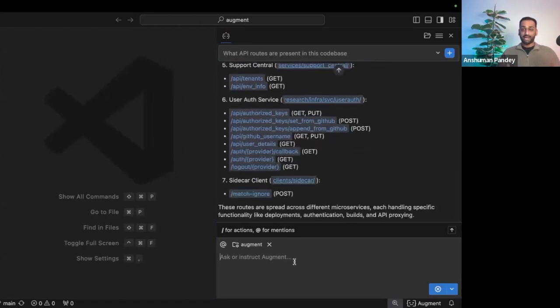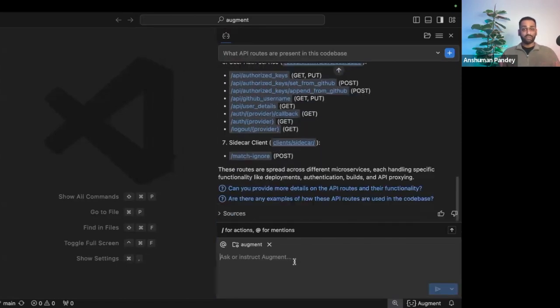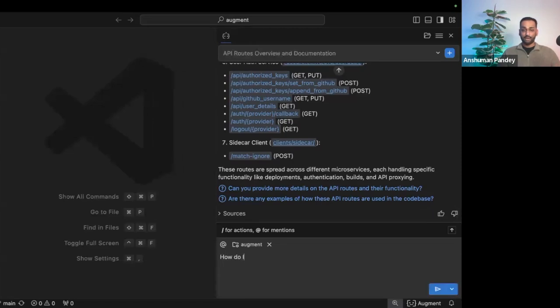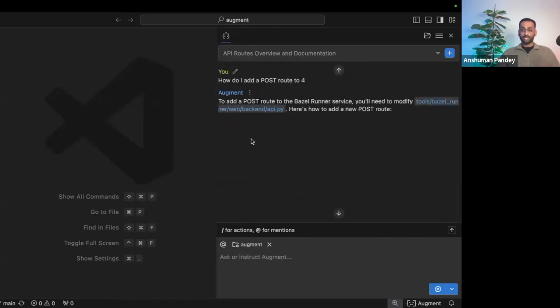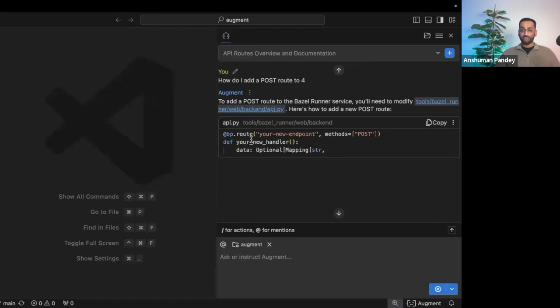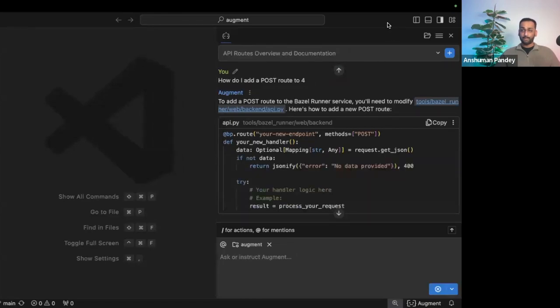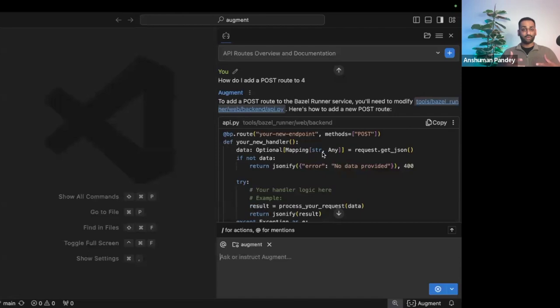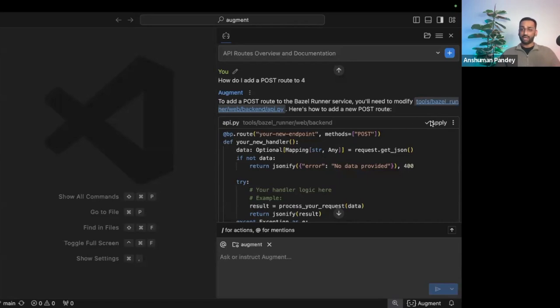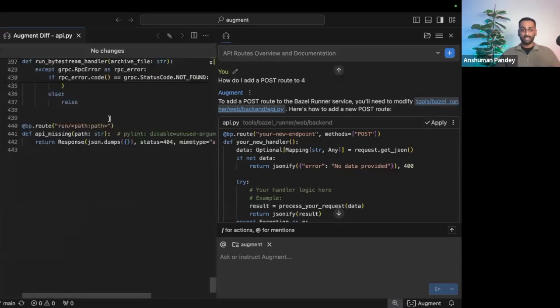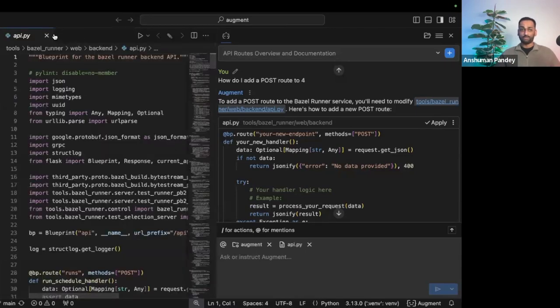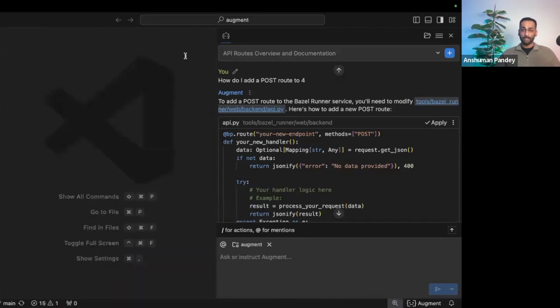Augment is multi-turned, so I can actually add upon previous responses. For example, how do I add a post route to four? Augment's going to know that I'm talking about the runner service, and it's going to output code that's not generic, but actually matches the style, structure, and syntax of my entire code base. I can then copy relevant pieces of code, or I can actually use our smart apply functionality to get a nice little diff view and apply those changes in my code.